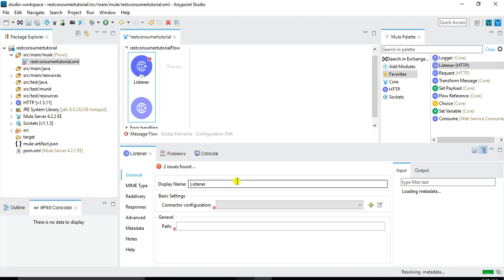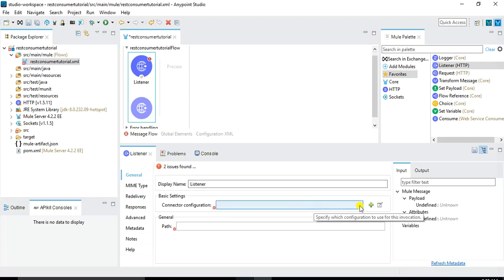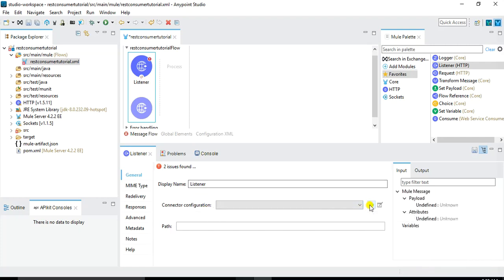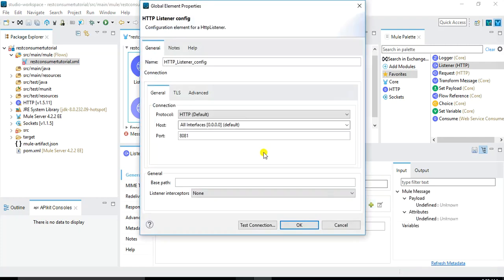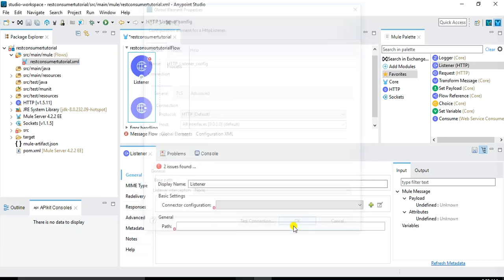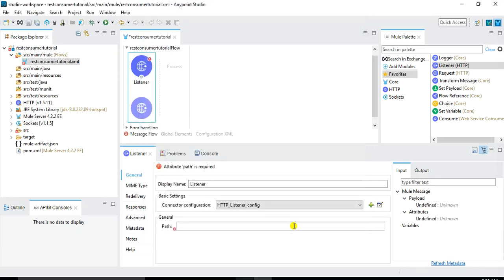So for this listener under the configuration I need to set this connector configuration using this plus button. And here we need to specify the host and port where our message flow will be listening. We can keep the default. And by default it's on 8081 with HTTP protocol and the host will be localhost. Since 8081 is not in use and available in my machine I will just keep it as default and click on OK button.